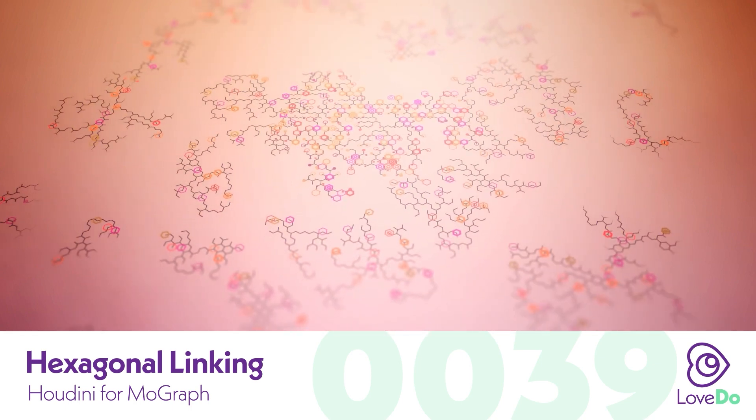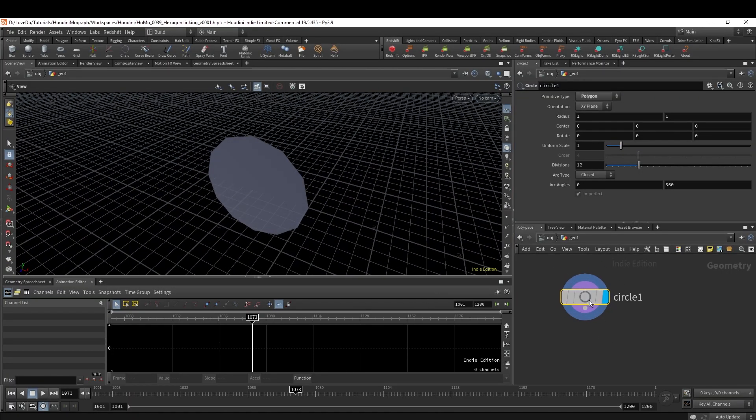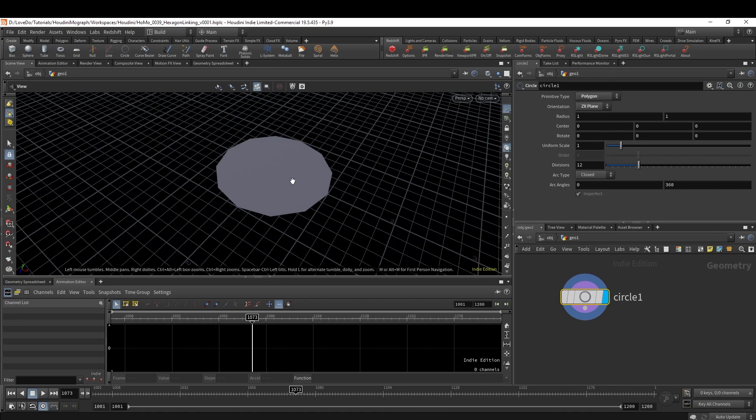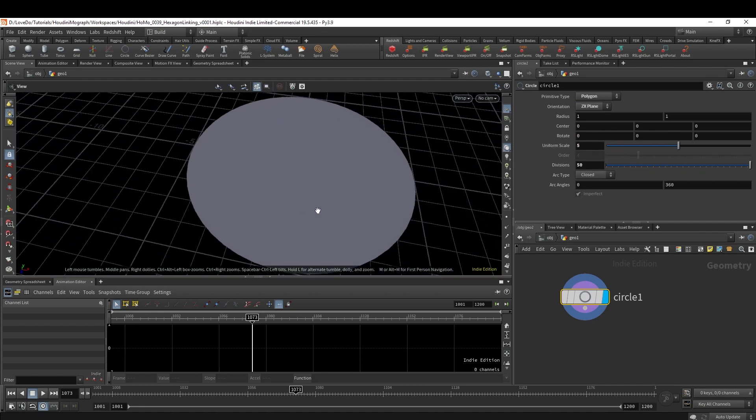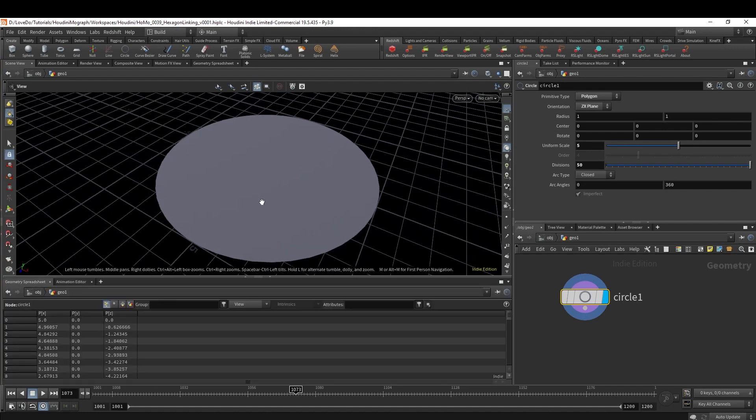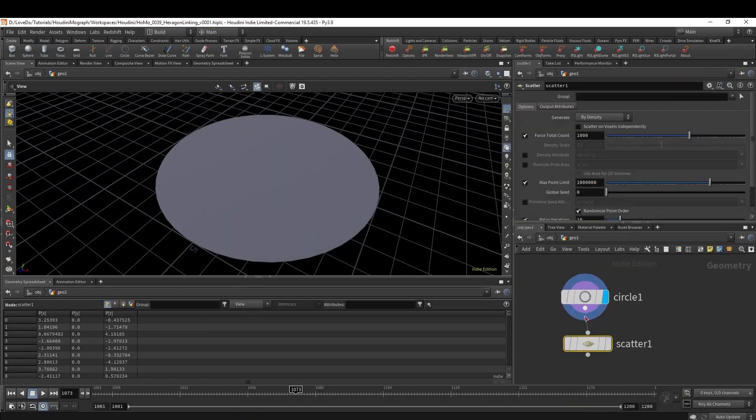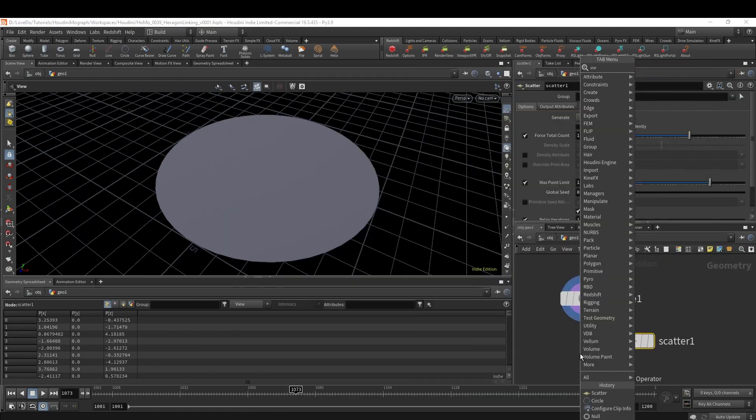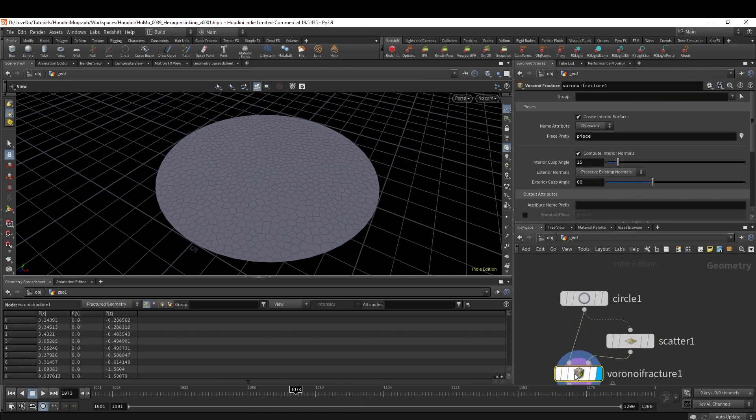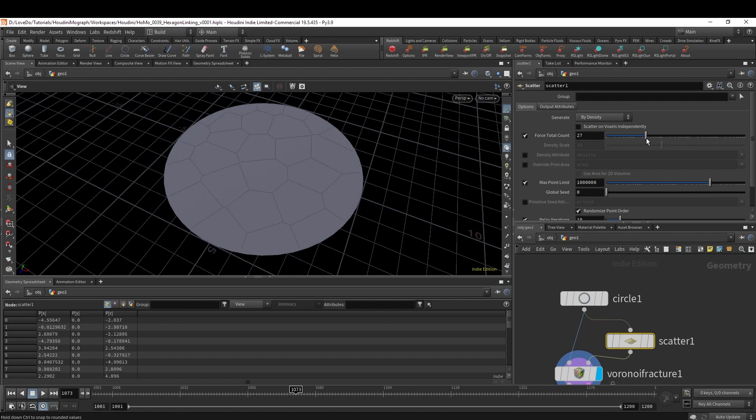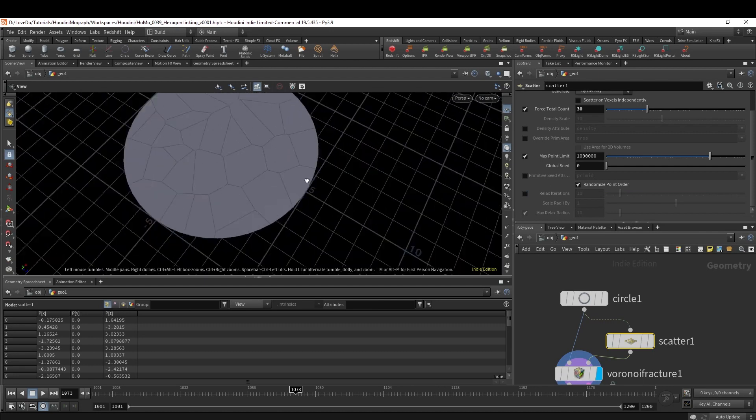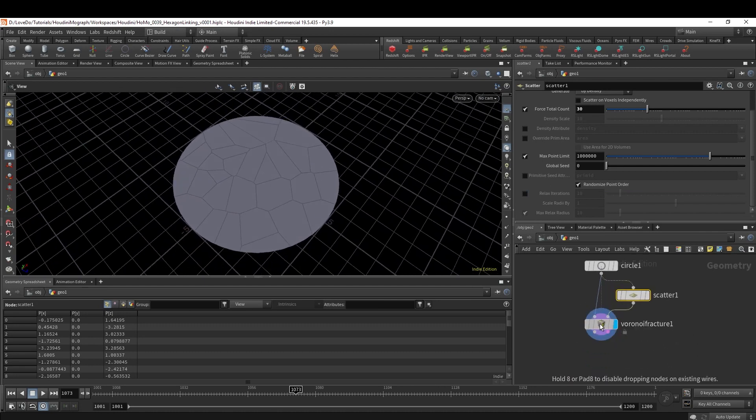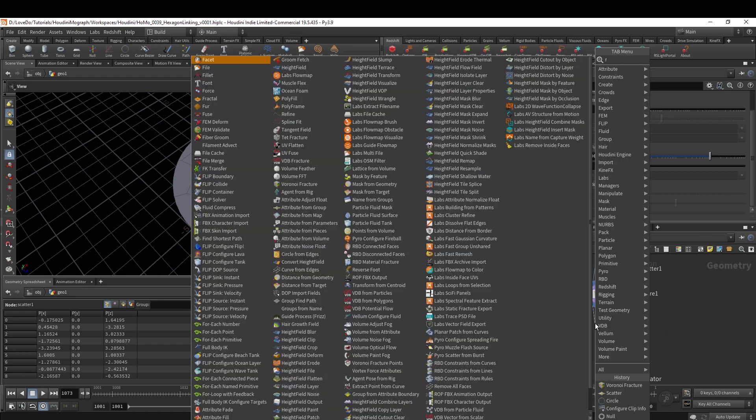All right, let's get into it. First off, you define the overall shape, so I'm going to drop a Circle, changing the orientation to ZX, and I'm going to set the scale to 5 with divisions of 50. This could be any flat shape here that you want. Now we want to break this into smaller sections, so drop a Scatter node and a Voronoi Fracture, wiring in the Scatter to the second input. I'm going to bring the count way down to like 30, and I'm going to uncheck Relax Iterations so you can see that the pieces are not as uniform.